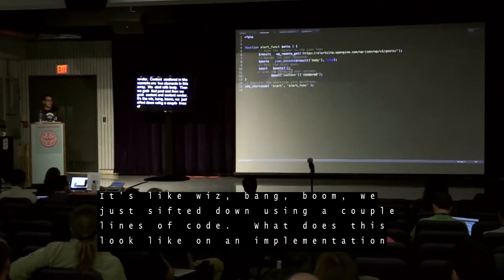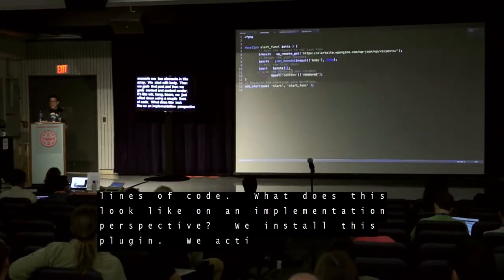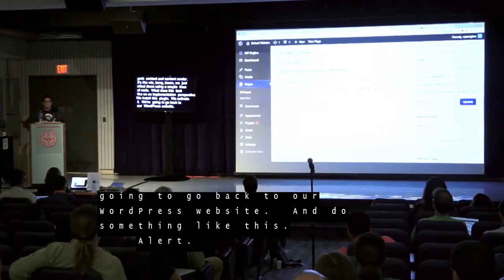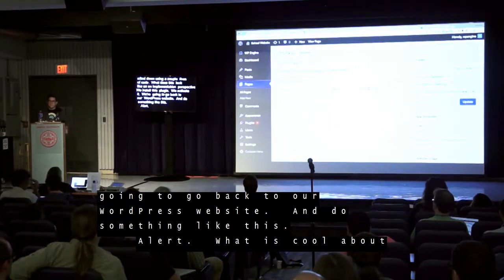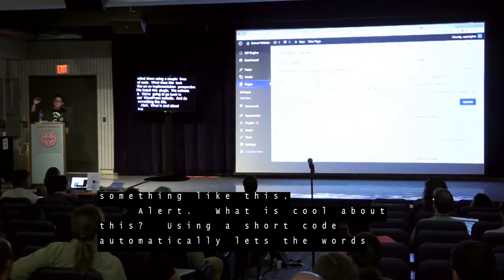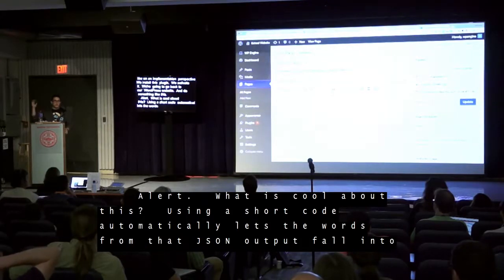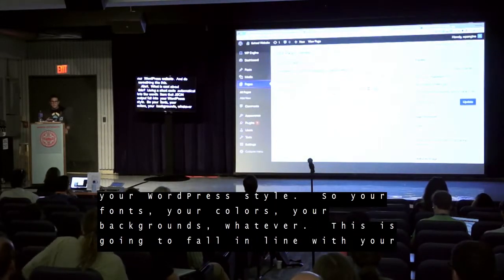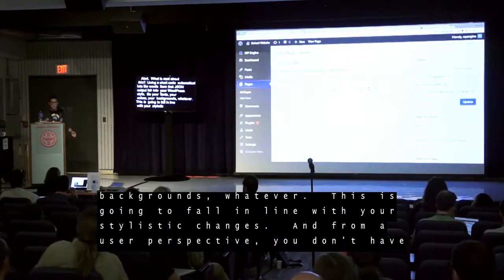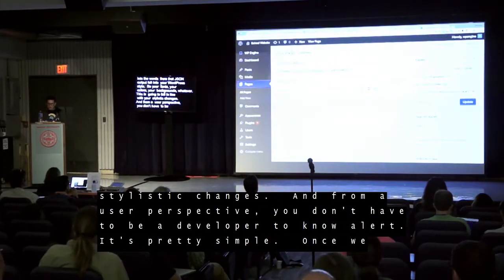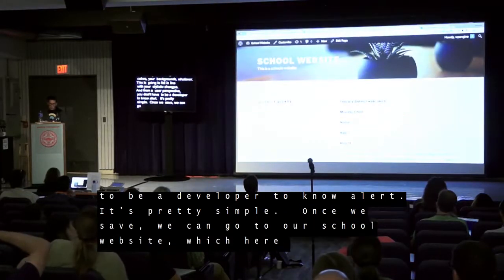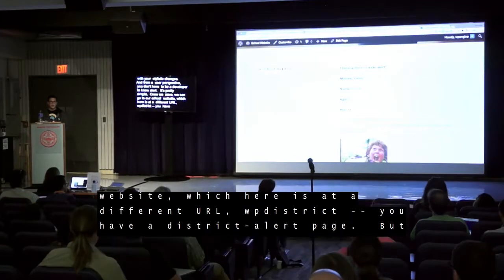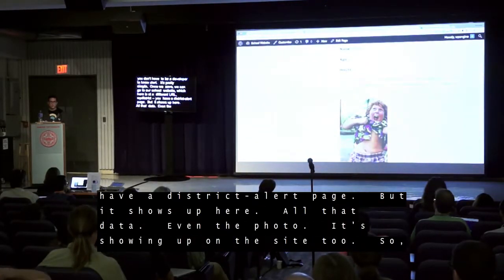What does this look like from an implementation perspective? We install this plugin, activate it, go back to our WordPress website, and add the shortcode: [alert]. Using a shortcode automatically lets the words from that JSON output fall into your WordPress styles — your fonts, colors, backgrounds. And from a user perspective, you don't have to be a developer. Once we save and go to our school website at wpdistrict.wpengine.com, we have a district alert page showing all that data, even the photo. Great success.